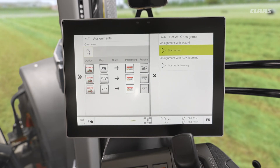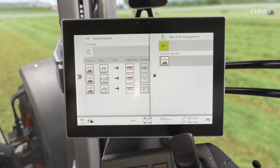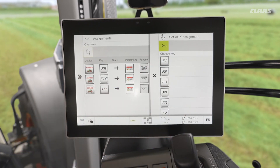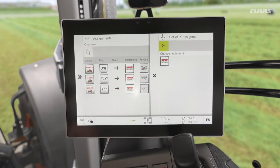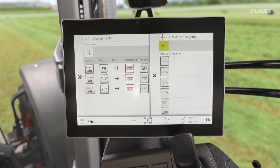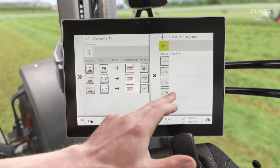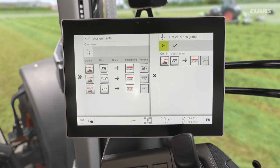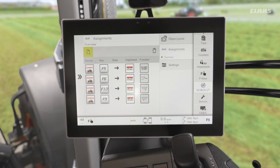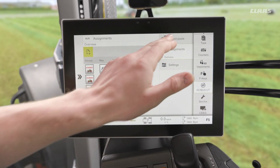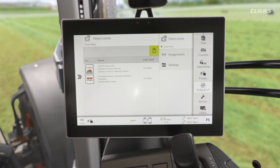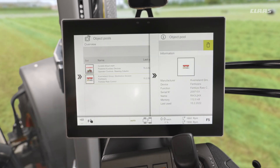If I press on my plus button it is essentially a step-by-step process. By tapping on my start wizard icon, firstly I choose my tractor, then I choose the assignment for the function key — we'll say F6 in this example. It then asks me to select the implement and then the function on the implement, so maybe I want to increase my spread width. It gives me an overview, I then assign and tick that, and you can see it's assigned to my list of functions within the object pools. If I no longer need an implement, I can tap on it to see information about it or further delete it.